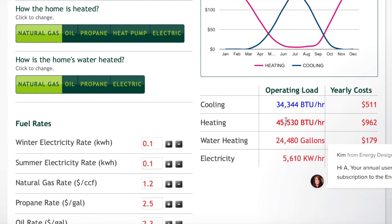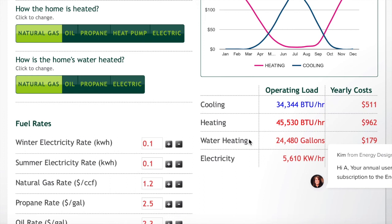Next is the cooling load, which tells us how much heat we need to remove. To properly satisfy the thermostat, we need to remove at least 34,344 BTUs of heat per hour. As covered in a previous video, one ton of AC removes 12,000 BTUs of heat, so dividing 34,344 by 12,000 gives us about 2.8 — meaning we need at least a three-ton unit. A three-ton unit removes up to 36,000 BTUs per hour, which fully satisfies that 34,000 BTU requirement.